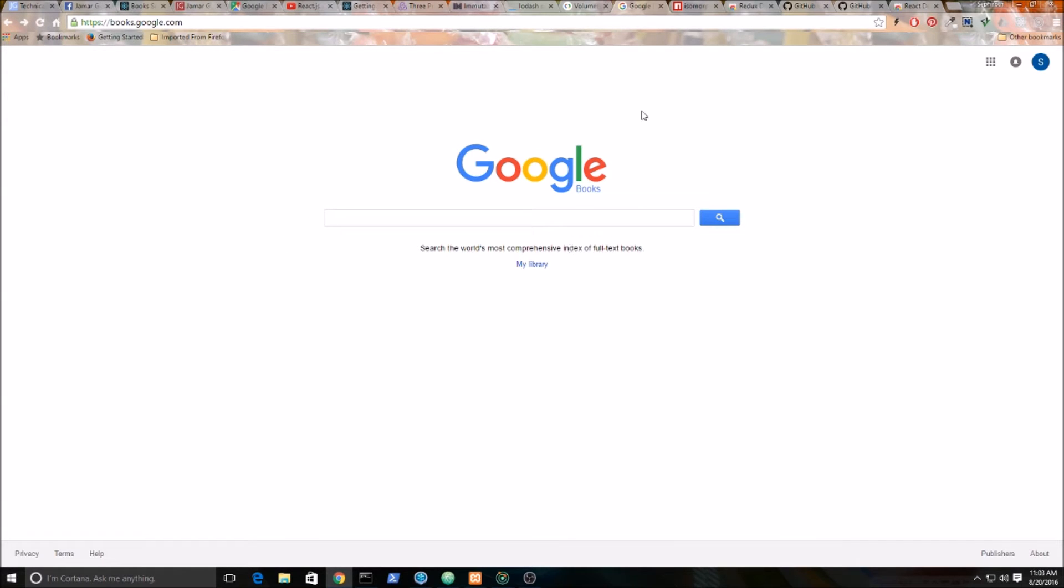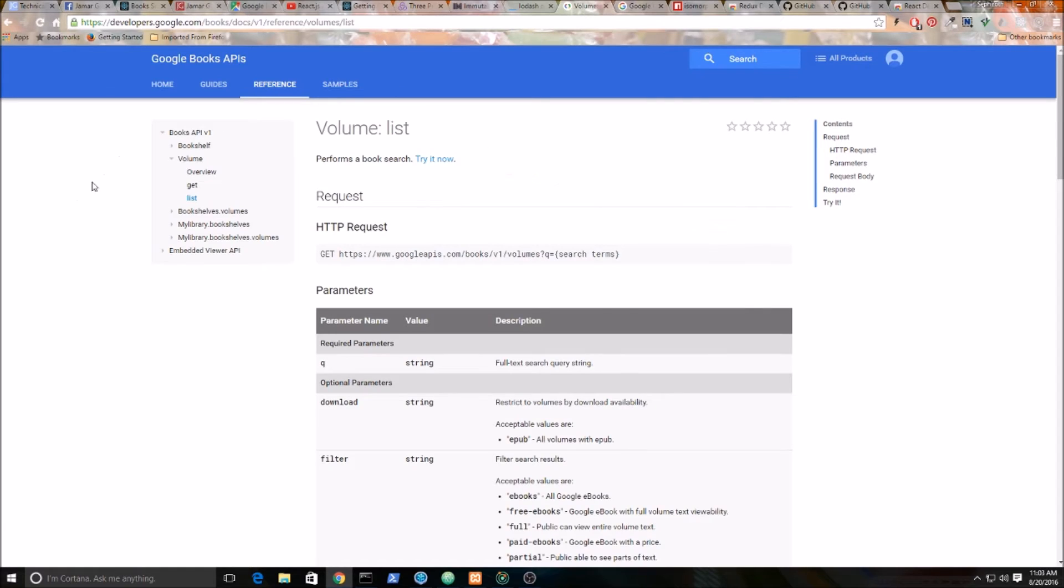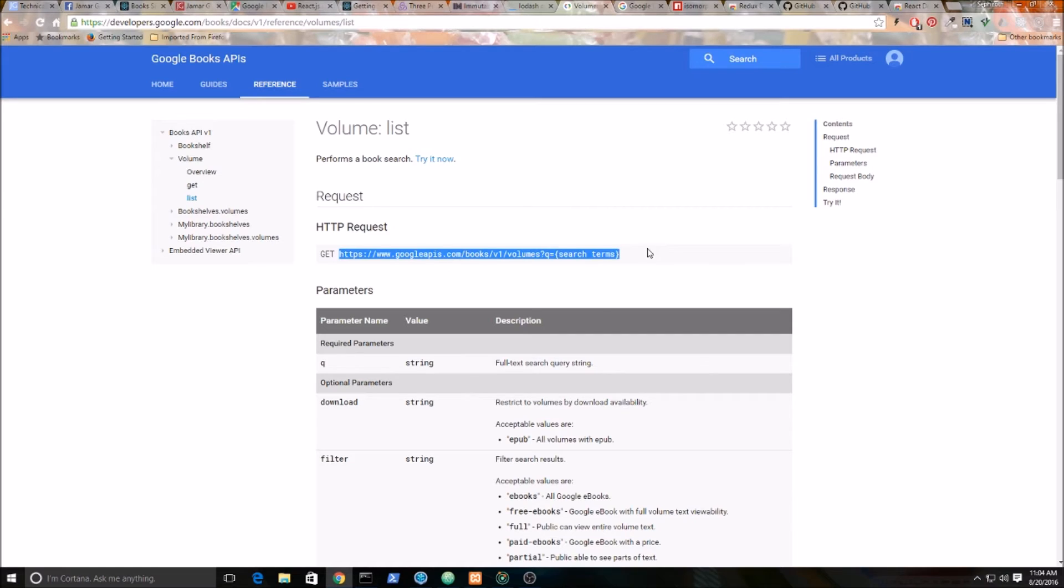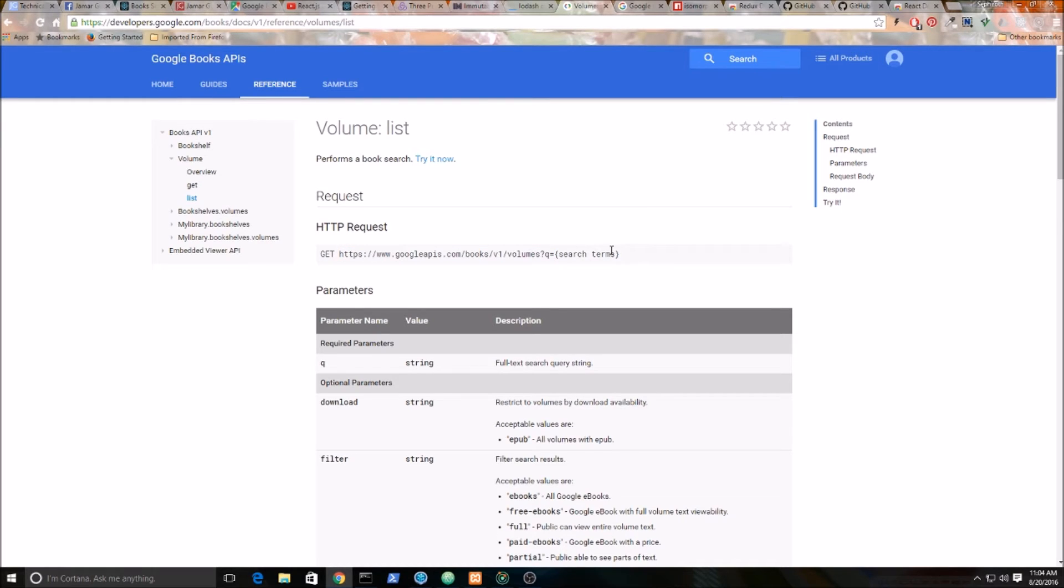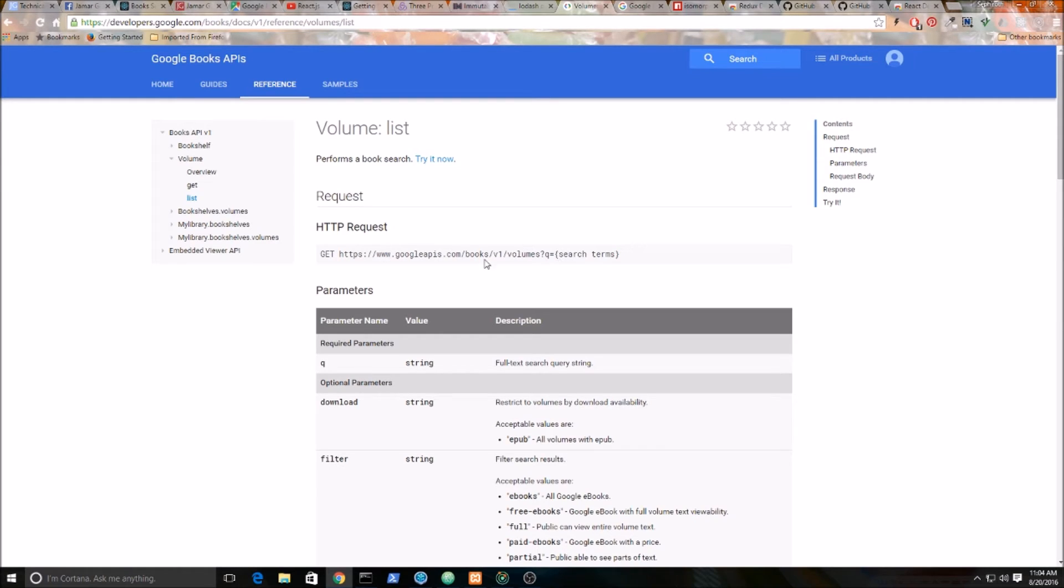And the documentation is here. We're going to be using this URL here. We're going to be making a GET request, HTTP GET, to grab the books using this URL right here. And we're only going to be passing in the Q for the query. The query is whatever we type into the input box.